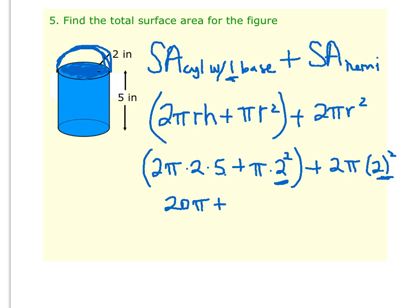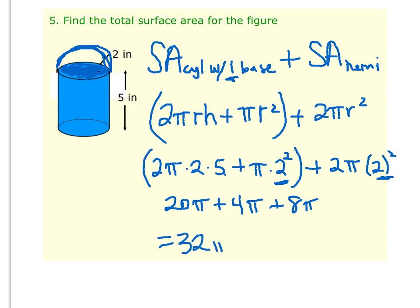Then 2 squared is 4, so that's 4π. And 2 squared is 4, times 2 is going to be 8π. When we add all of those together — 20π plus 4π plus 8π — we get 32π, and that's going to be square inches. So the surface area for this figure is 32π square inches.